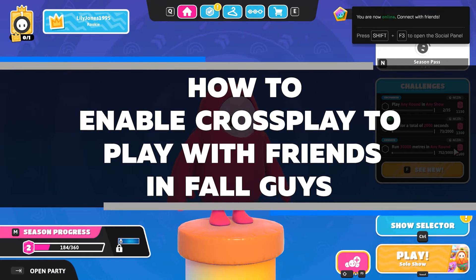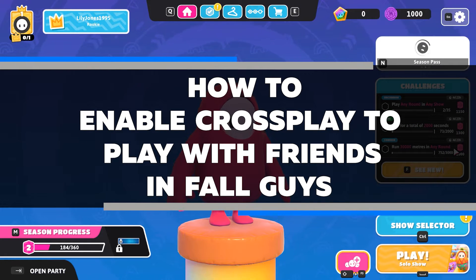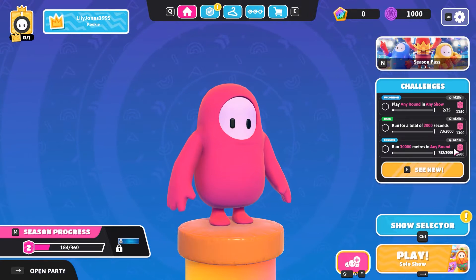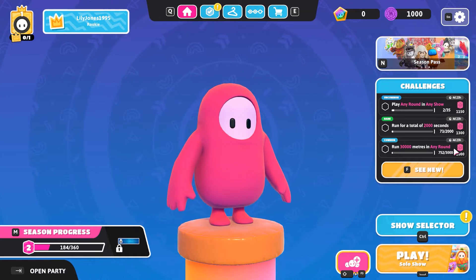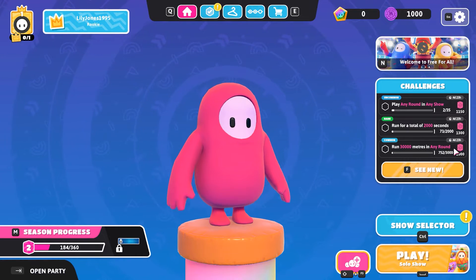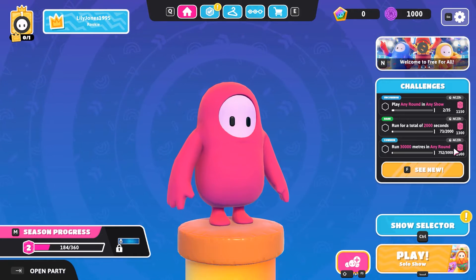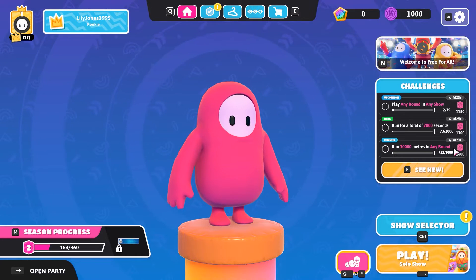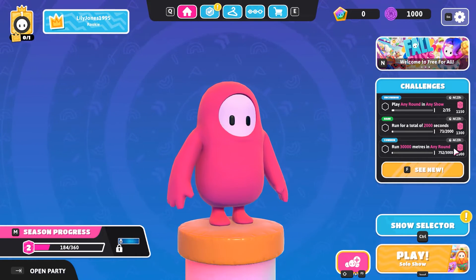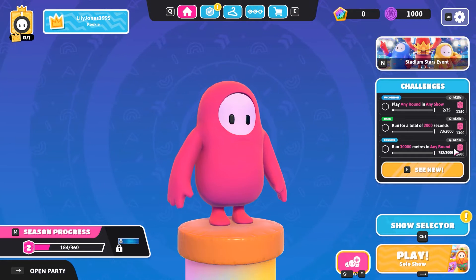In this video, I'll show you how to enable crossplay so you can play with your friends in Fall Guys. Crossplay allows players on different platforms to play together, and it's a great way to get the most out of the game. Watch the video to learn how to enable it. So grab some friends and get ready for a fun time.